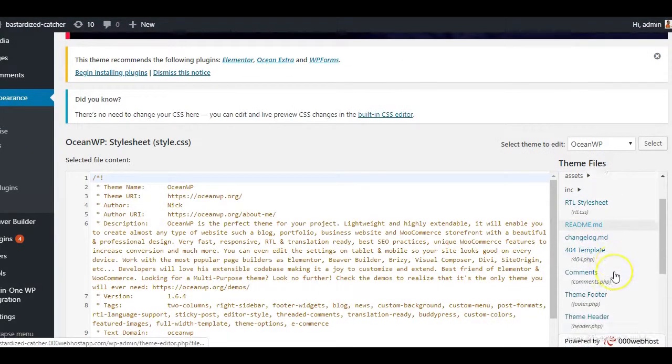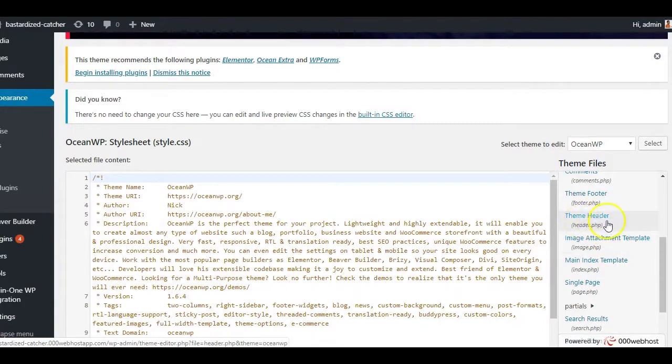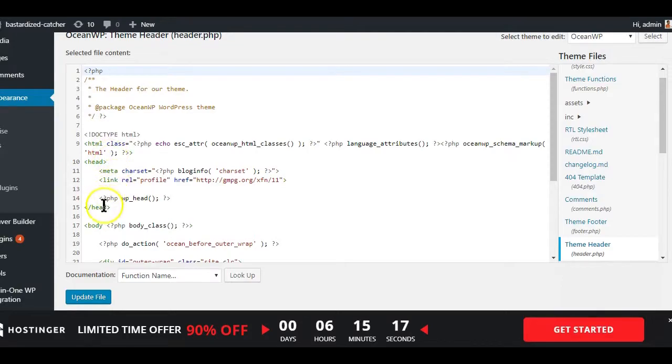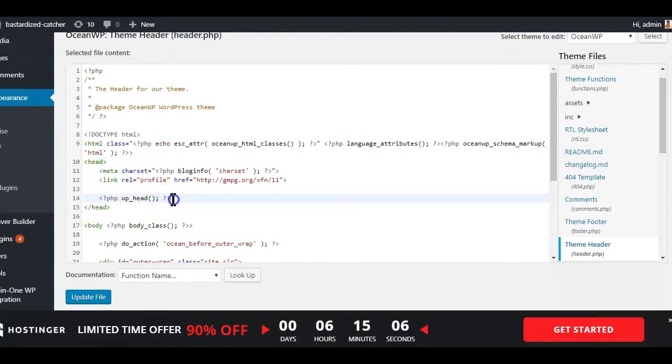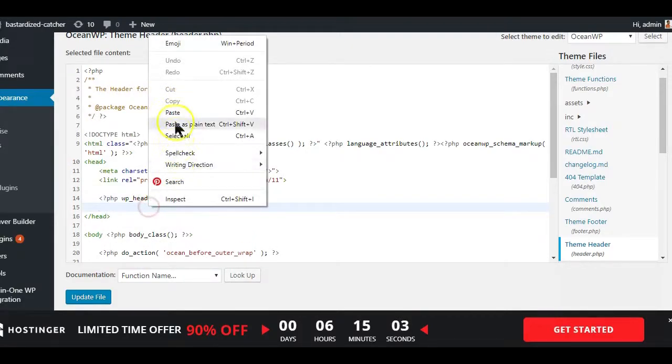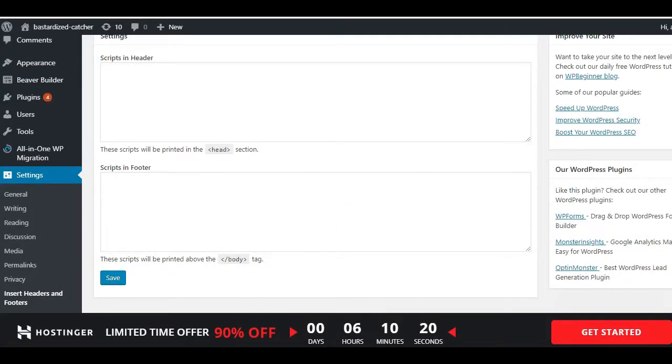Now you want to get the code you copied from Pinterest and paste it after this header tag. Personally what I usually do is I go below just before the end head tag and paste in the code and click the update button to save my settings.